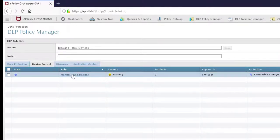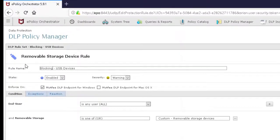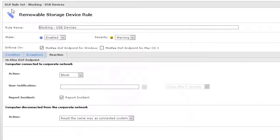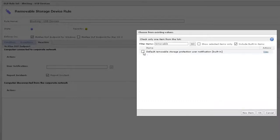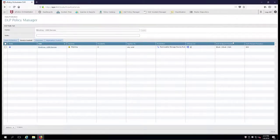Go to the device control rule and change this to blocking. We're going to leave everything else the same except the reaction. Now we're going to do a block for a removable storage device rule. In the box with the three dots we're going to choose removable. Hit go, and you'll see I already have one that McAfee made. We'll go ahead and put it in there. Once again we'll report the incident, and we're going to have a pop-up that's going to appear for 10 seconds. Hit save. That's all we really needed to do. I'm going to hit close.